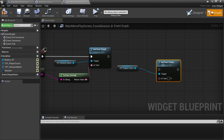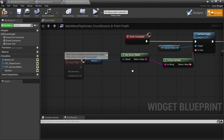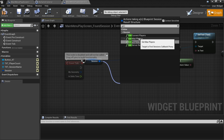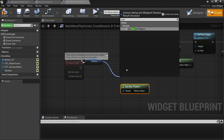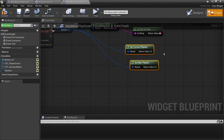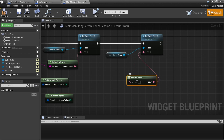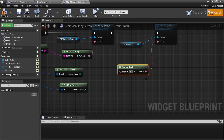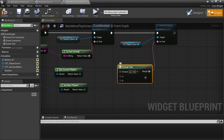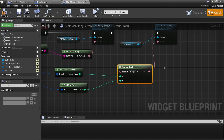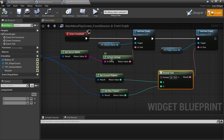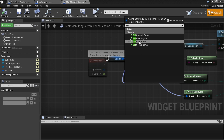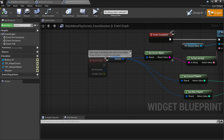We'll use set text for the player count too. From our session we can get current players and max players. We'll use a format text node to combine these — putting curly bracket A, a space forward slash space, and curly bracket B. When you hit enter, A and B appear as wildcard parameters you can plug values into. A will be current players and B will be max players. Save that — and if you want to show other things like ping you can do that too.